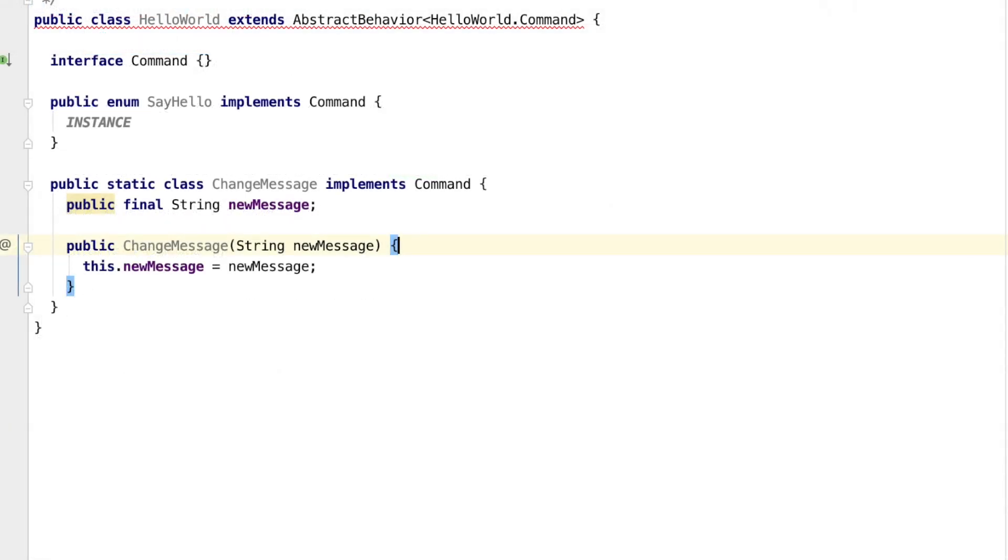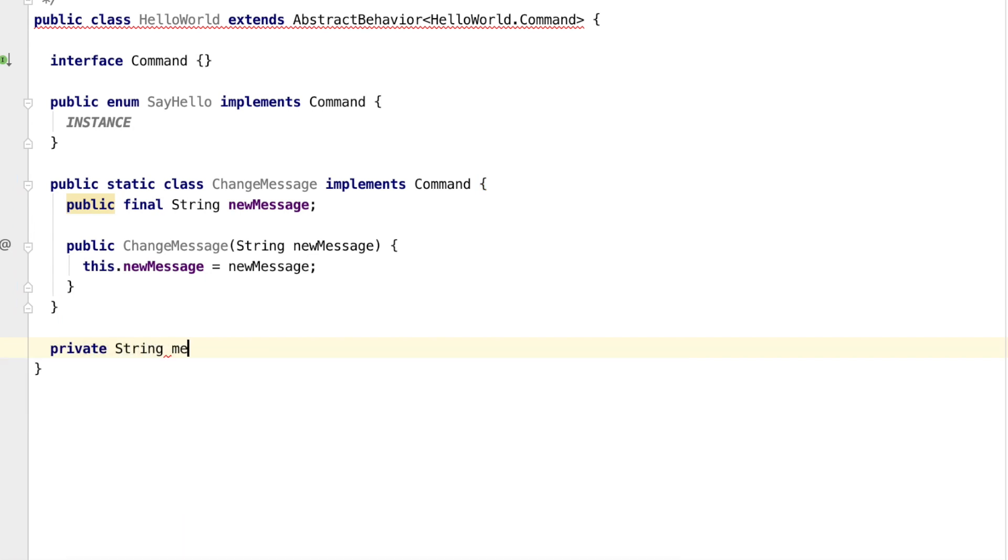Next we define the state of the actor. Since we can change the message with a command, we need to keep the message as a mutable field inside of the actor. We define an initial message so that we can say hello without having first received a change message.